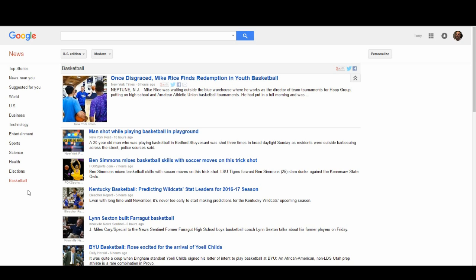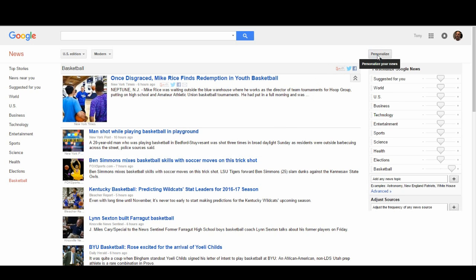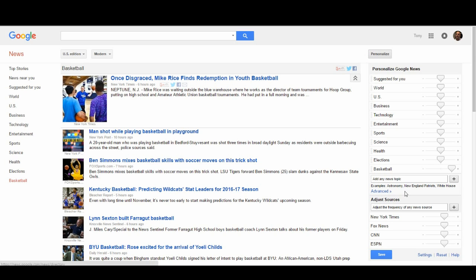That's pretty much how you add and delete a topic, and adjust how often you want news on it. There's one more link here which is the Advanced link — that is for advanced users, people who have been using Google News for a while and know what they're doing. For now, I suggest just doing the basics until you learn them, then you can go ahead and explore the advanced options. That's it — I hope this helped you out. Thank you for watching, bye!